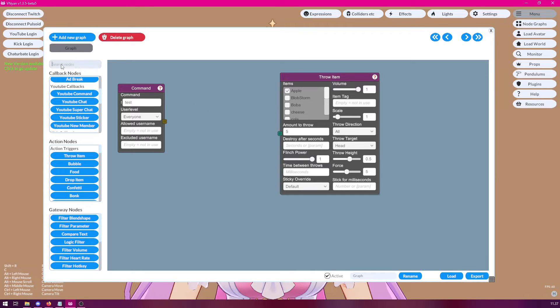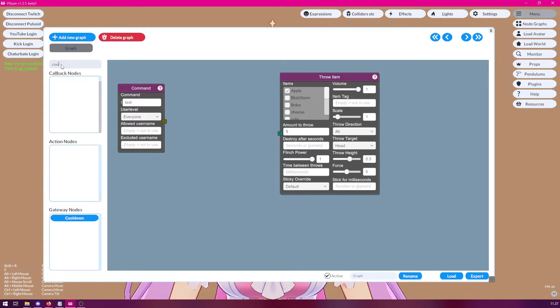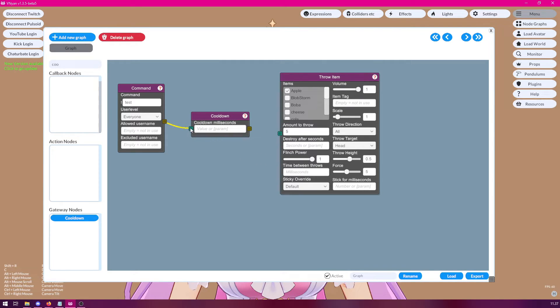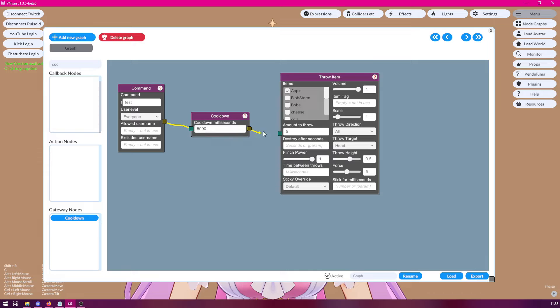And for that, we can simply search for the new cooldown node, which we place in between these. And in the cooldown node, we can specify amount of milliseconds to wait. So we could add like five second cooldown to this drawing command.